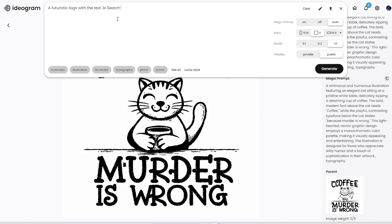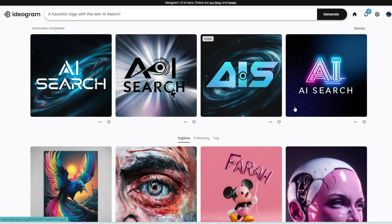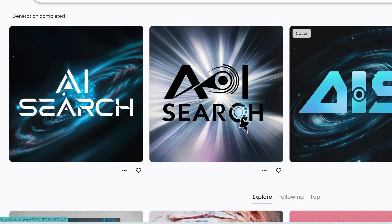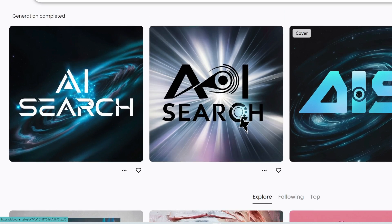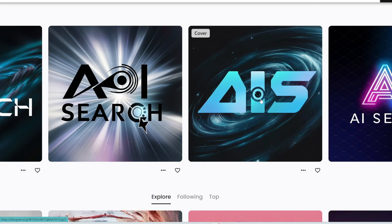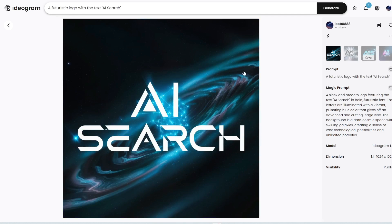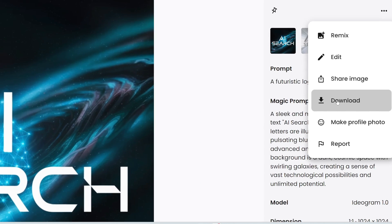You can see all of these are not bad. This one looks the most accurate in terms of the letters. This one, the C is kind of messed up. 'AIS' — I really like this, it's quite creative. And then 'AI search' here — this is really good. To download any of these images, you can either right-click and save image as, or click on the three dots and then click download.